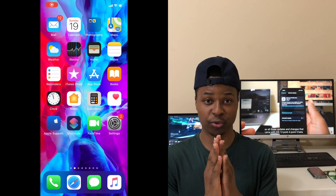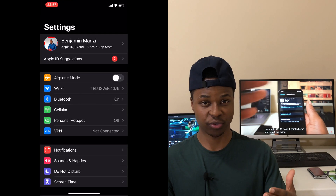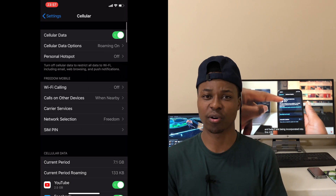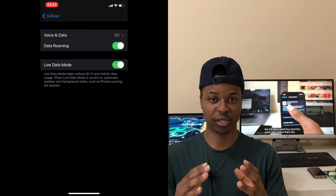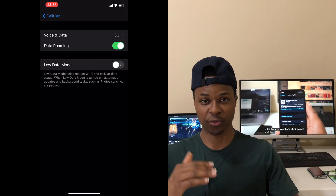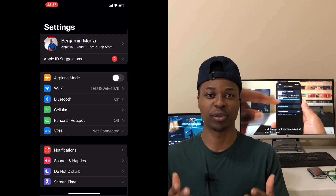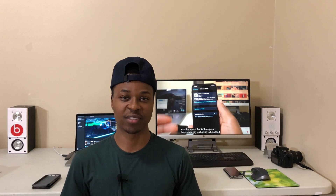There's a setting called Low Data Mode that can also affect your network performance. If you don't need it, turn it off by going into Settings, then your cellular settings, and disabling Low Data Mode. Low data mode tries to conserve your bandwidth by reducing speeds, which also reduces overall network performance, so if you don't need it, turn it off.